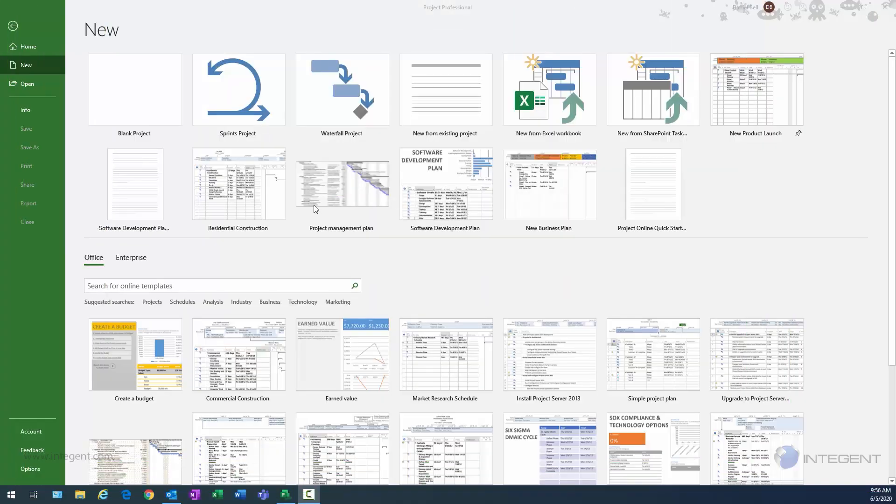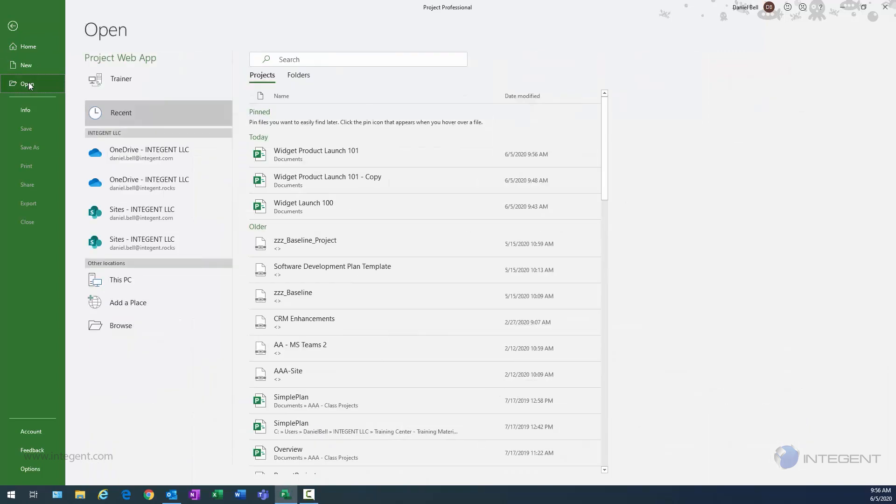As you can see, I have my Microsoft Project client open, and I am currently connected to my Project Online environment. So if I navigate to open, you can see I see the trainer environment here. So that's my Project Web App instance.